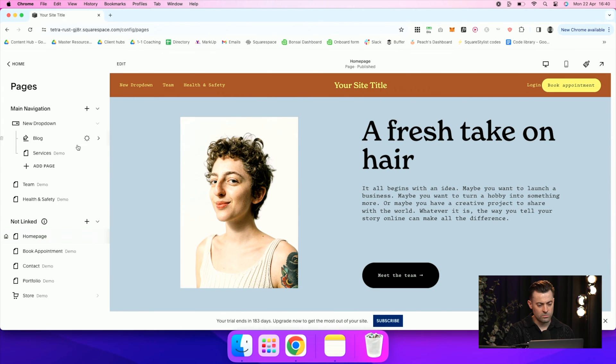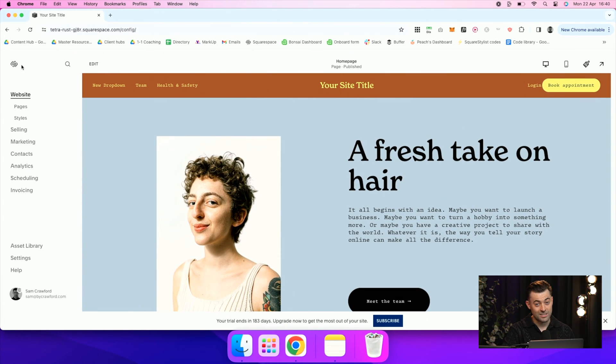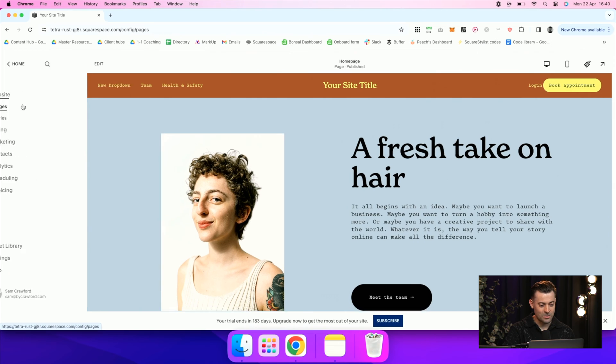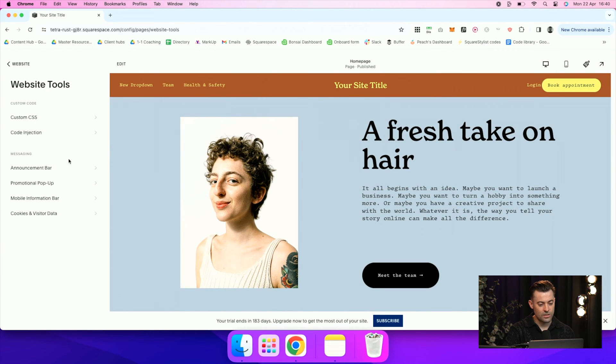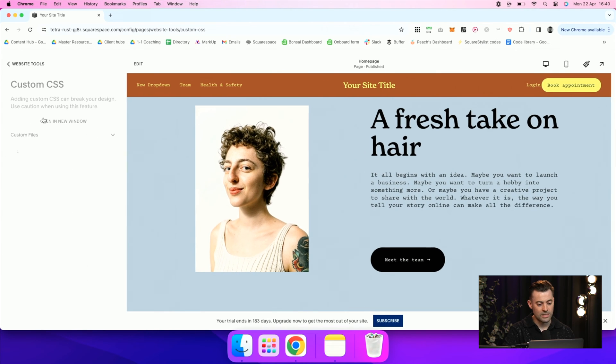What we want to do, if you've gone against my advice, is go into Pages, go down to Website Tools, and then Custom CSS.